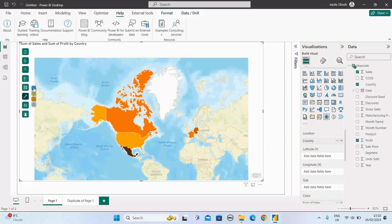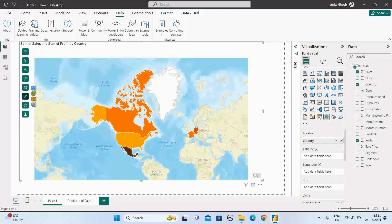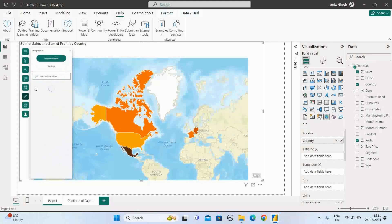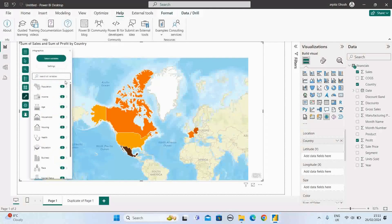Let me select this one. Here we have this infographic, reference layer, buffer or drive time, find similar. So you can explore all these options. Let me select this infographic and it seems like we can select some values from there. I feel for this graph, whatever the data we have, it will display that way.